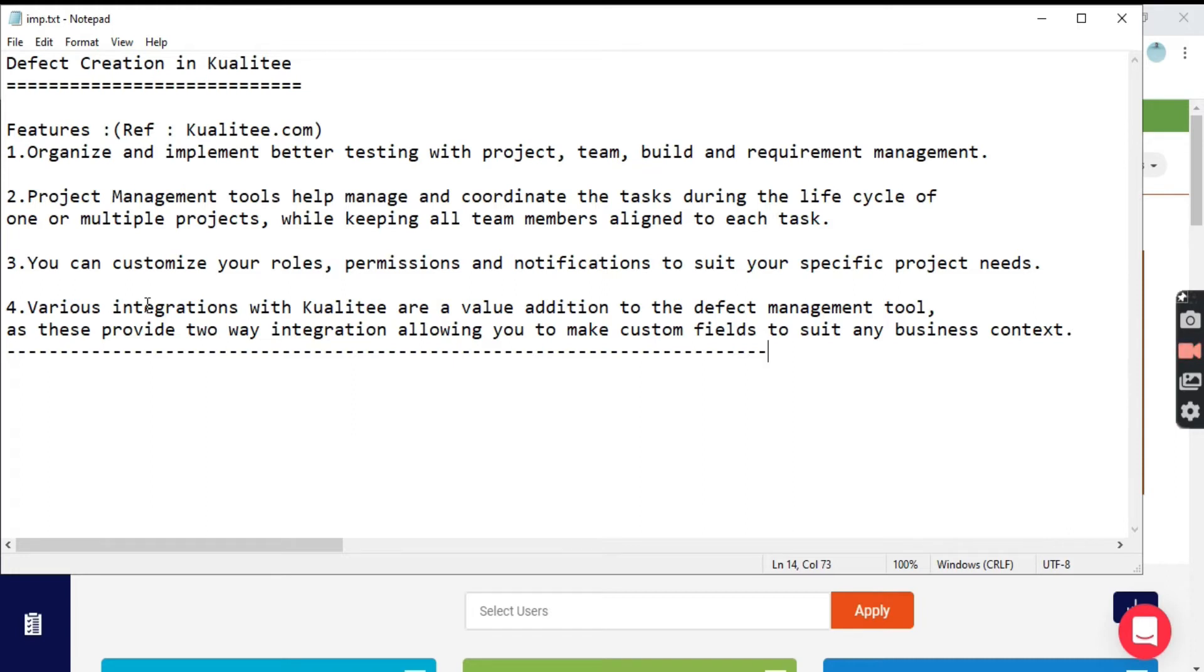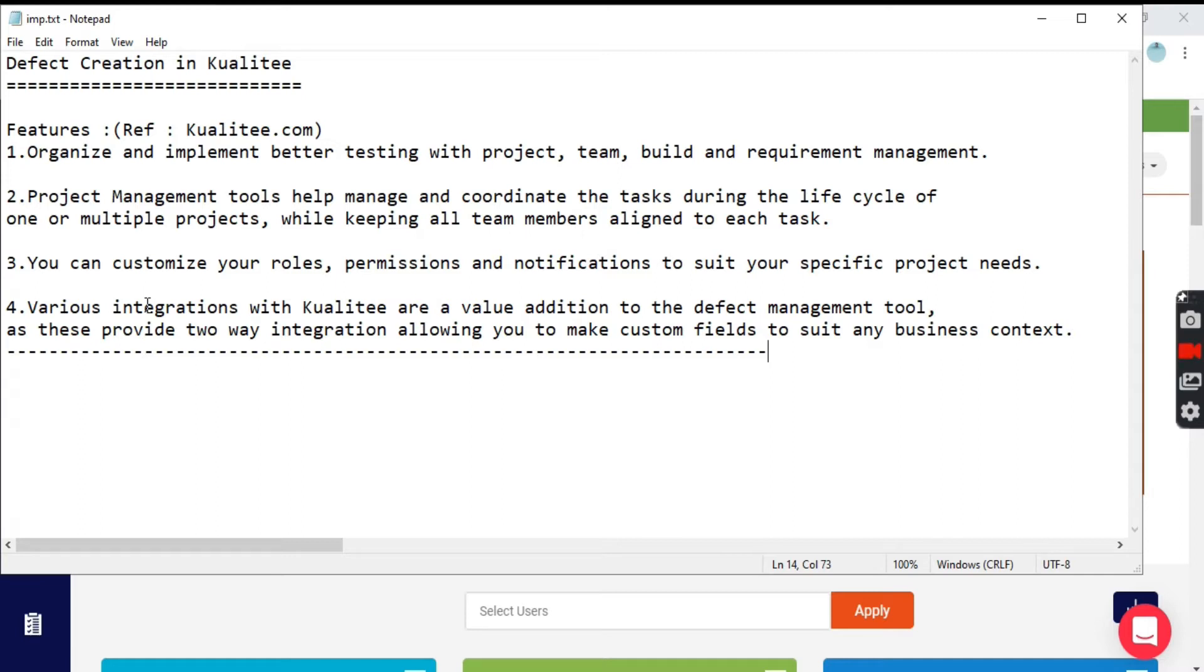Let's see some of the features. Quality helps to organize and implement better testing with all team members, projects and helps in requirement management. The tool helps manage and coordinate tasks during the lifecycle of one or more multiple projects, keeping all team members aligned and you can customize your roles, permissions and notifications.